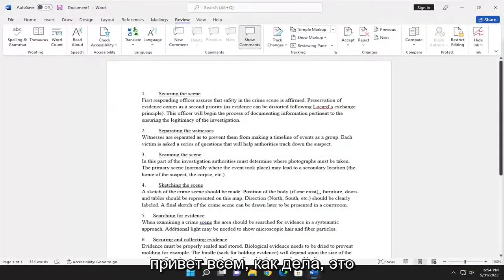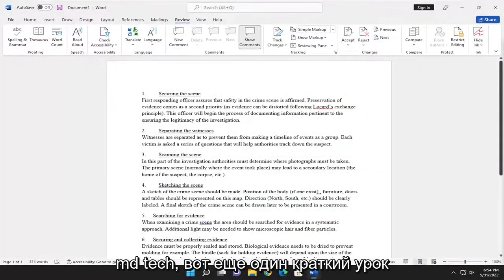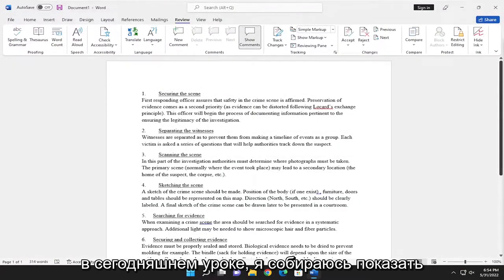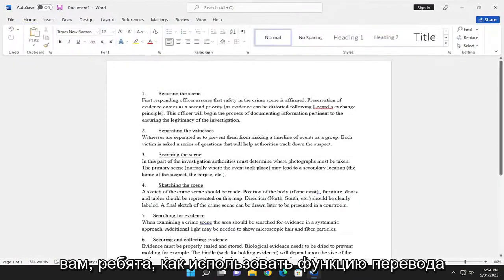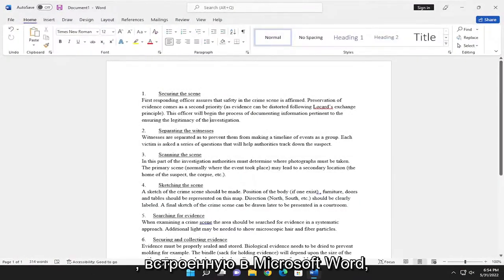Hello everyone, how are you doing? This is MD Tech here for another quick tutorial. In today's tutorial, I'm going to show you guys how to use the translation feature that's built into Microsoft Word.